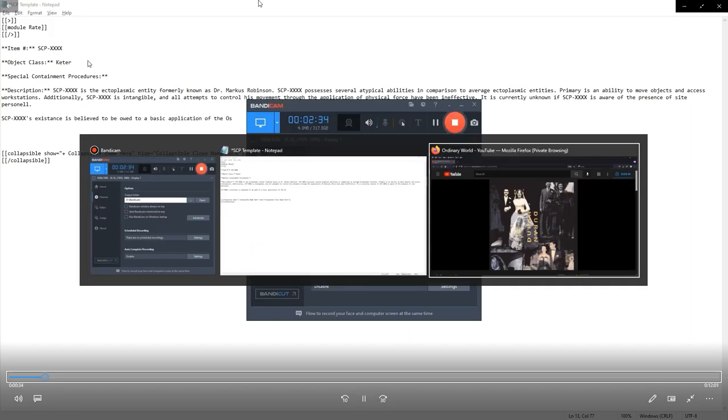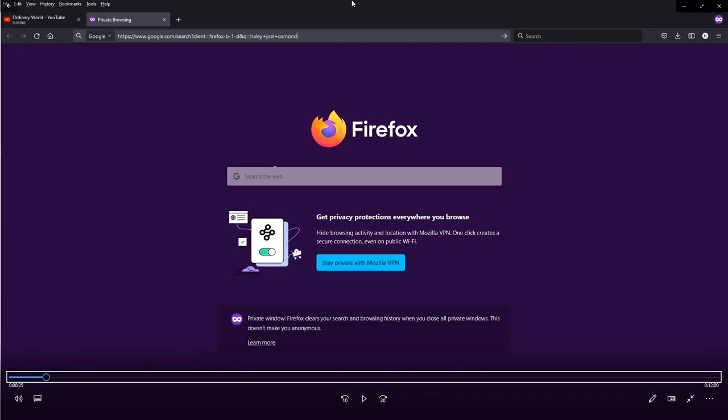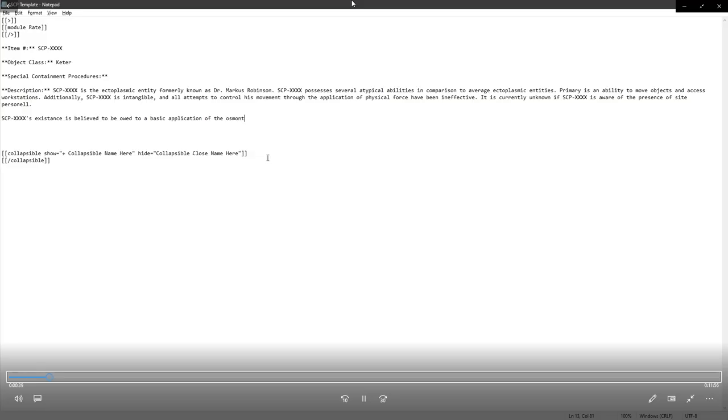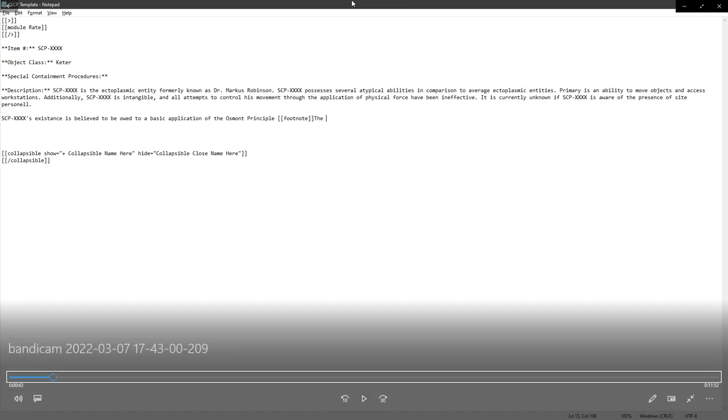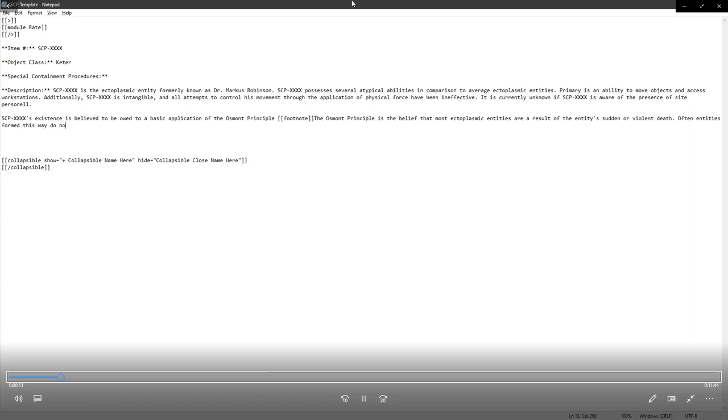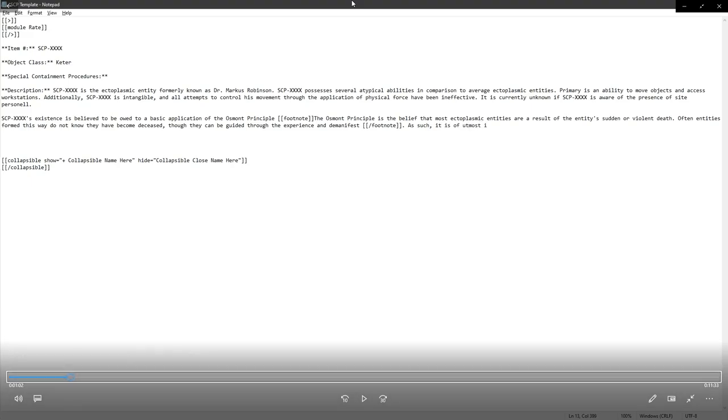I'm listening to Ordinary World by Duran Duran. And I am now about to look up Haley Joel Osment, who was the child in the sixth sense. Because I want to pepper my document with references. And here we go. I was going to spell it wrong. So that's the main reason I even looked it up in the first place.